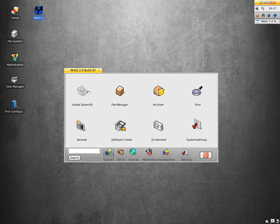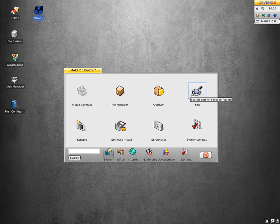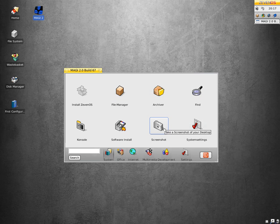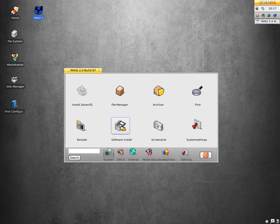Basically Magi 2 is a little launcher. You've got an installer so you can install the OS, file manager, archiver, a little search, system settings, screenshot, console, and software installation for the command line — so that's pretty good.